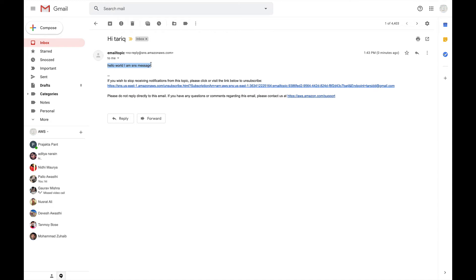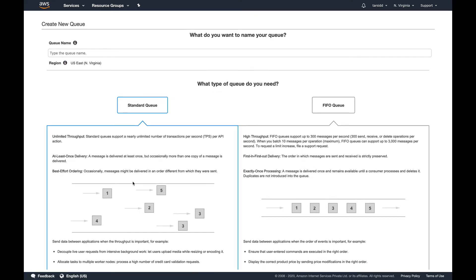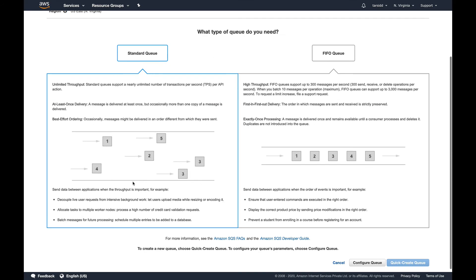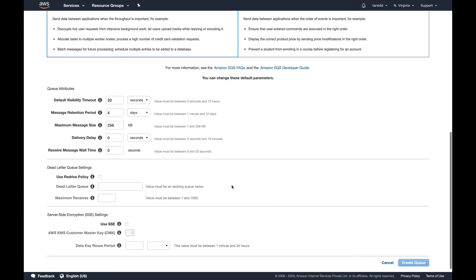So our subscription is working. Basically I published a message and I subscribed to the topic and I received the message on my email. So this is working. Now let's see the same thing using SQS. In SQS I'm going to get started. I'm going to create a standard queue.